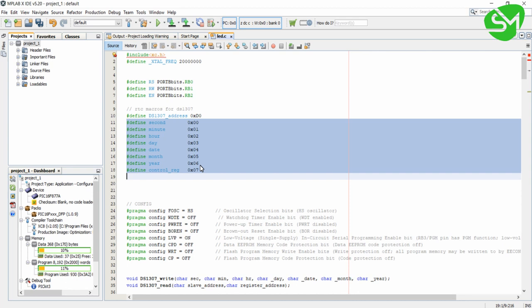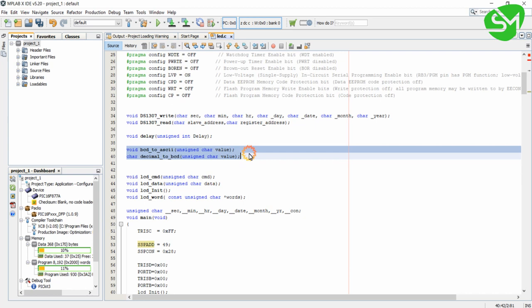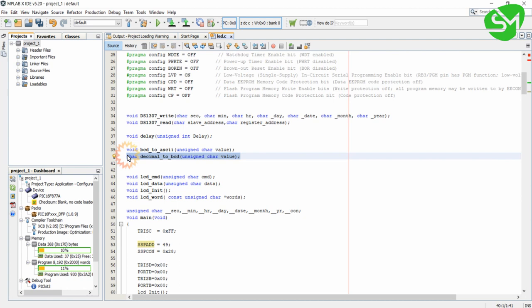These are two functions: this function is used for fetching the data from the DS1307 and then printing the data to the LCD, and this is the function that is used for transferring decimal values to DS1307 after converting that decimal value into BCD.